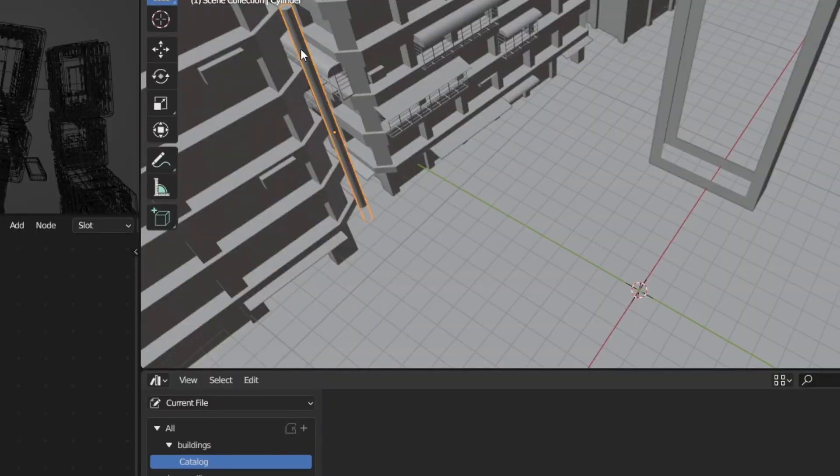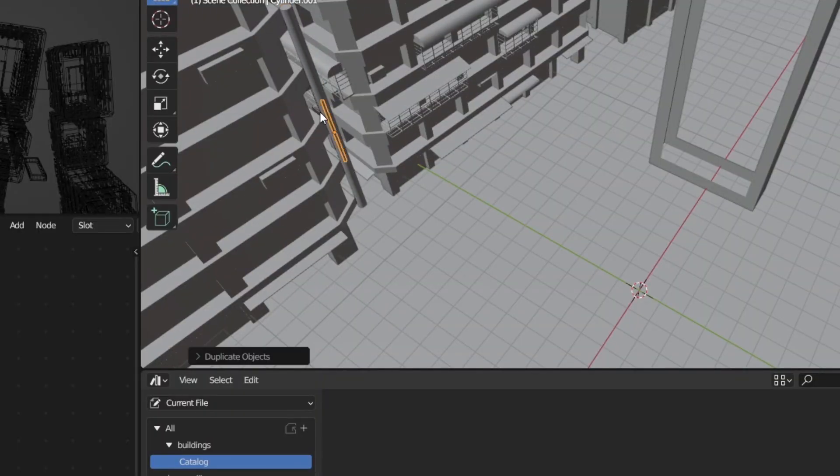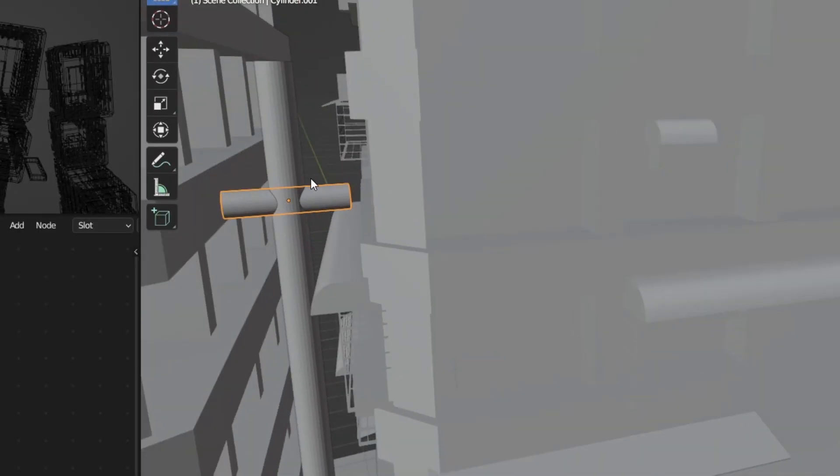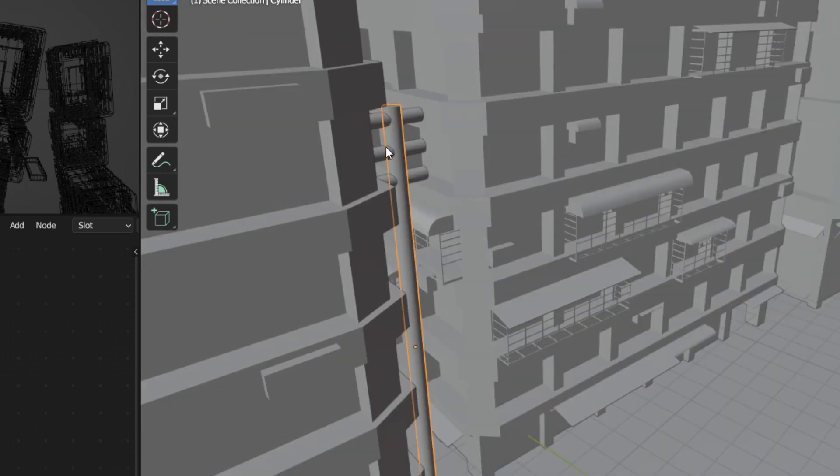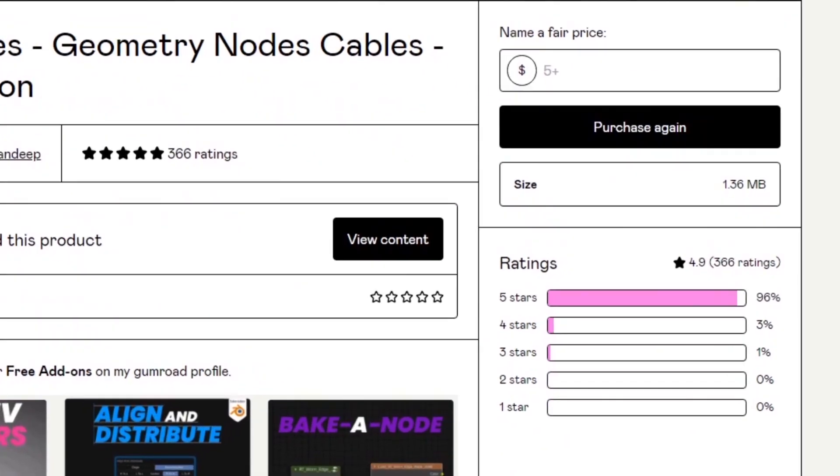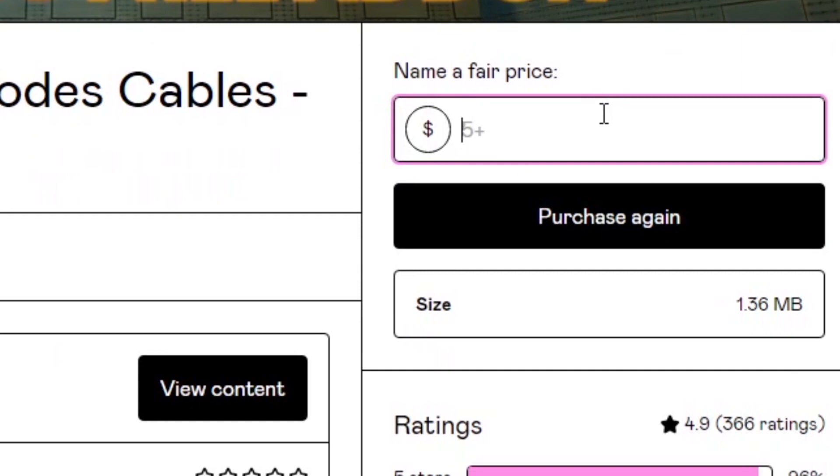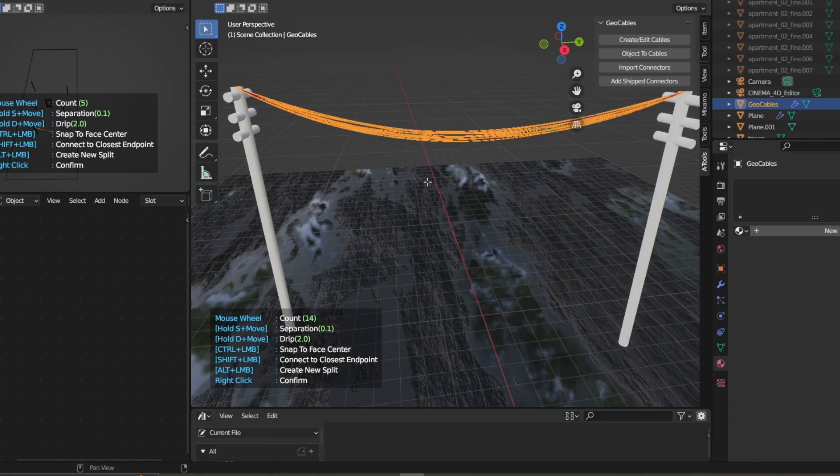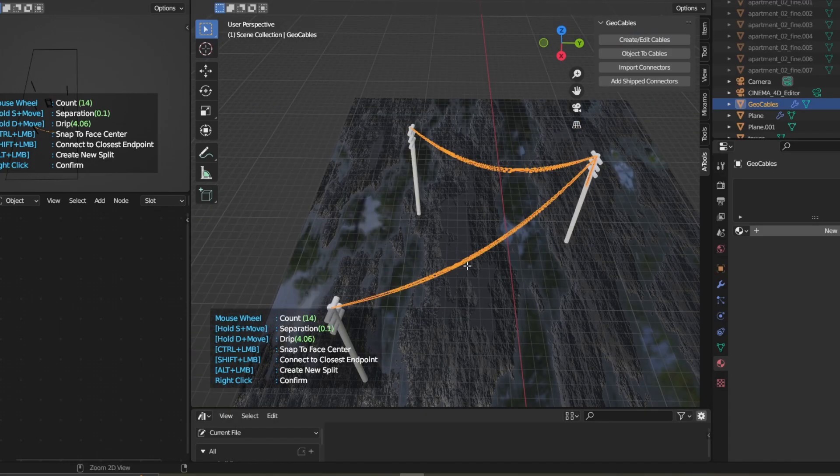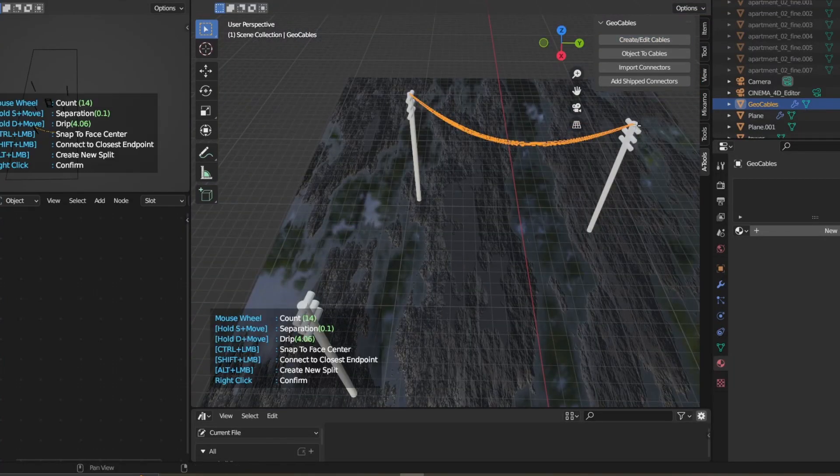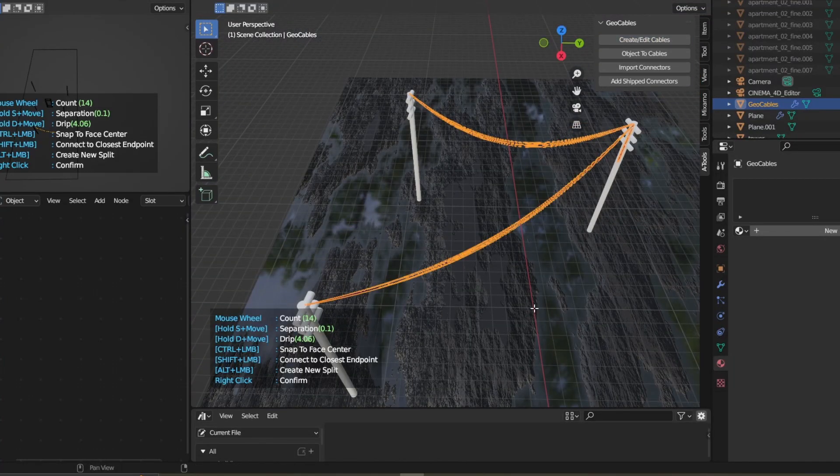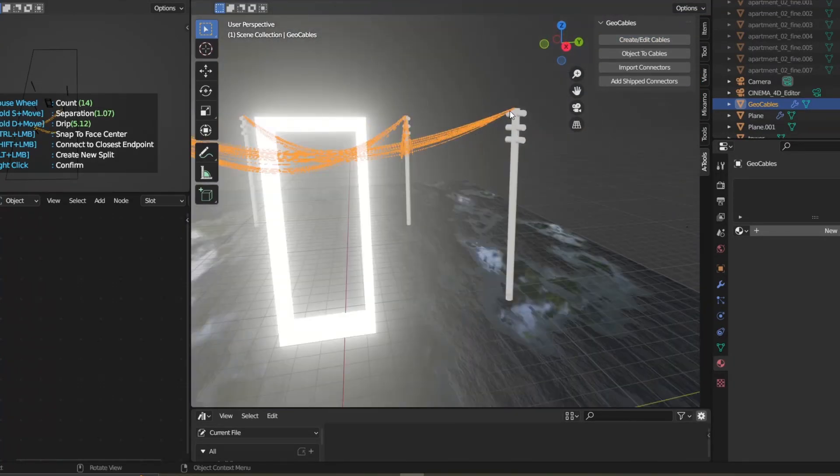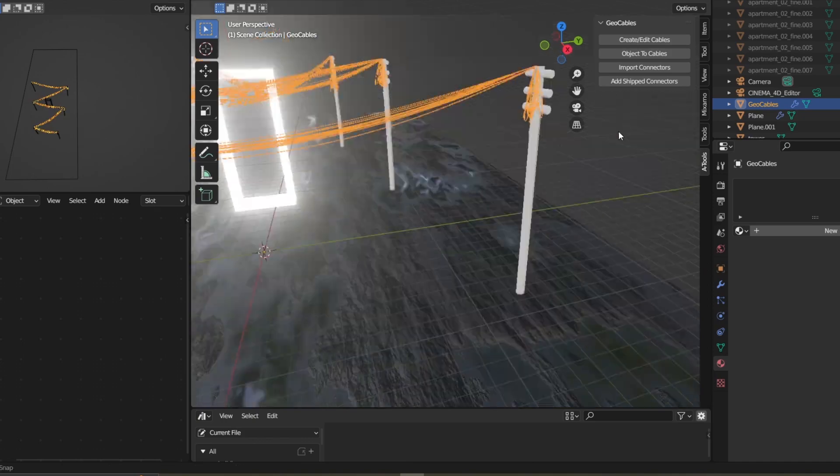The scene was a little empty, so I made cables and towers. For making cables, I downloaded an add-on which generates cables automatically and can also control it.